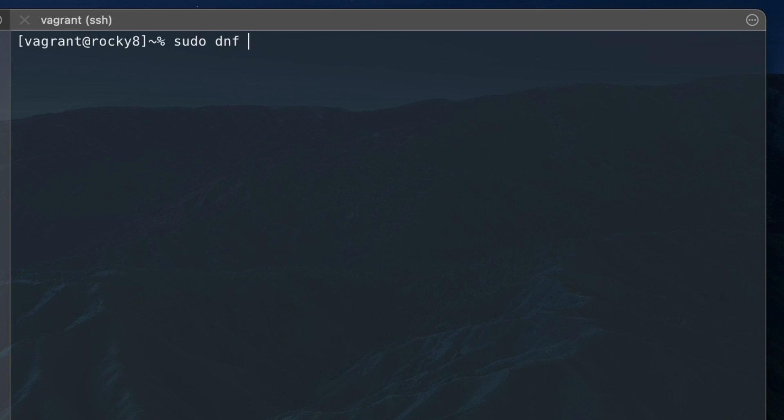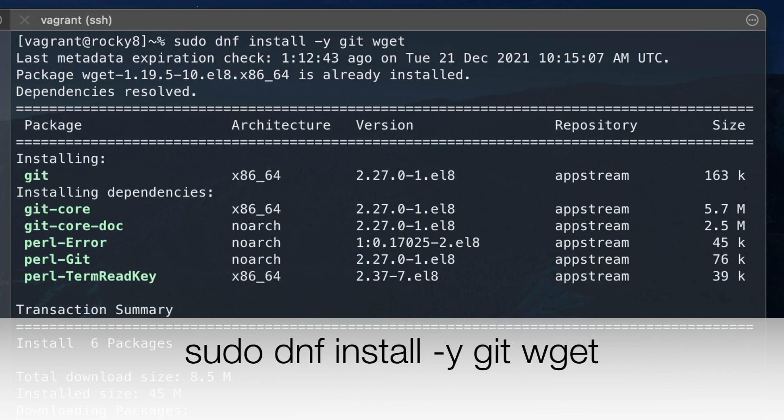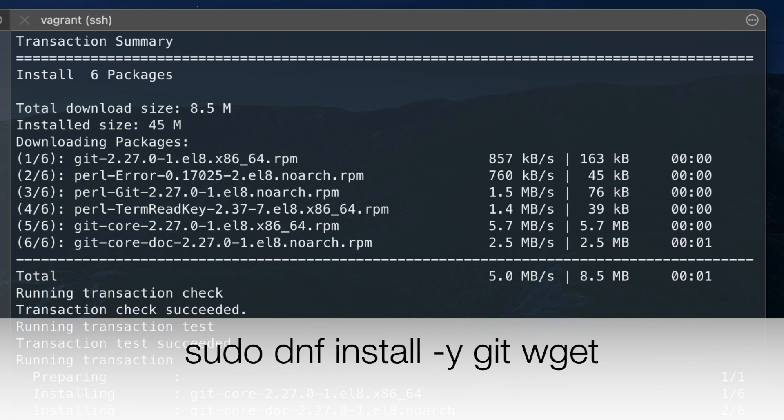On Rocky Linux, we need to install git and wget using the DNF package manager, as shown here.